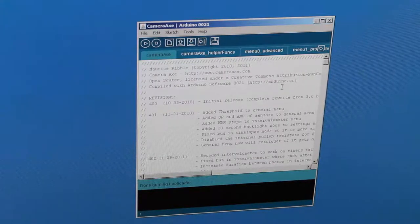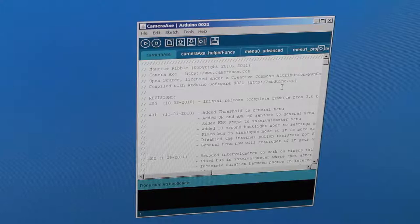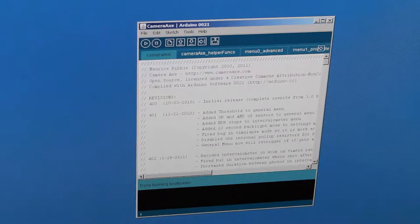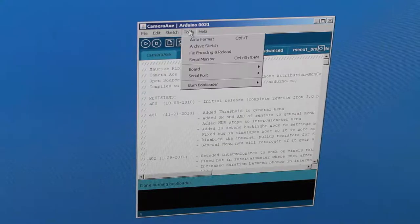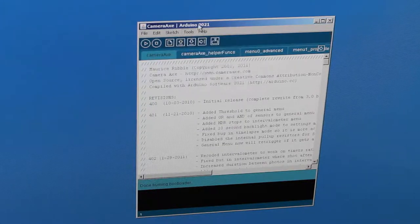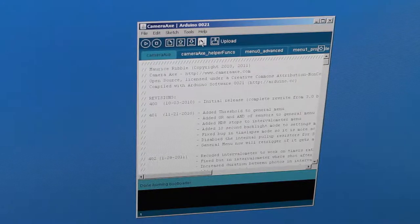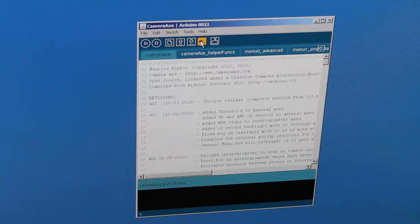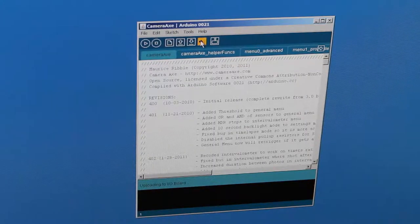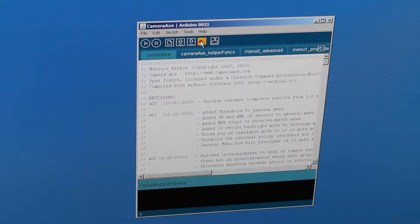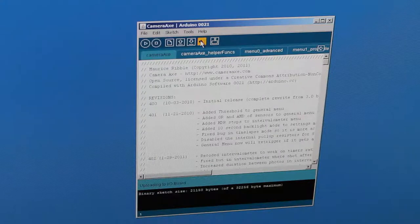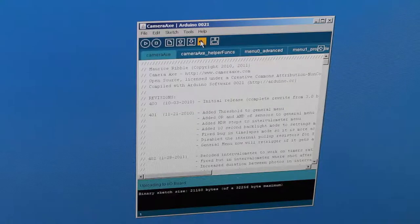Then you no longer need to hold those six pins in place, because this next step uses the USB cable that's plugged into the camera axe. You just hit this upload button, and if the bootloader was installed properly, then this uploading through the USB cable will work correctly. This takes maybe another 10 or 15 seconds.